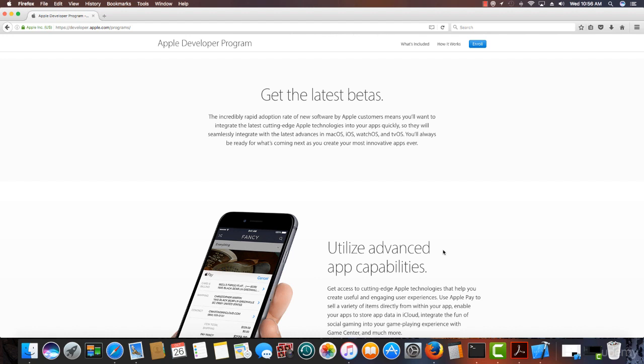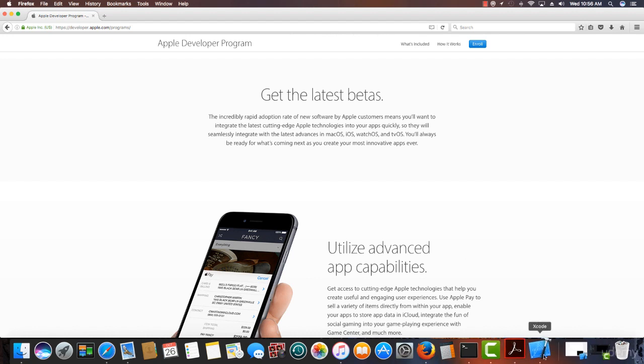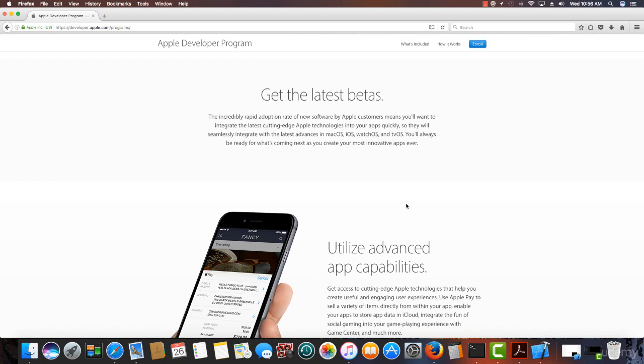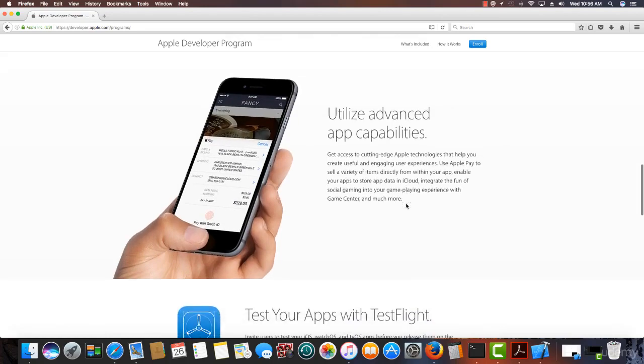Xcode, if you look down here, this is Xcode right here. This is your IDE, your development environment, as far as developing the apps.